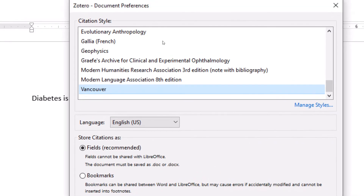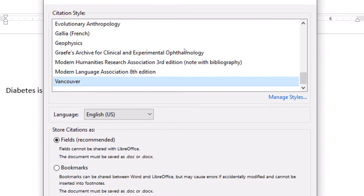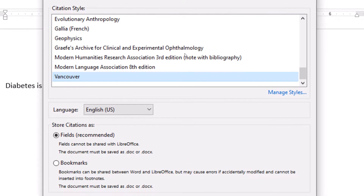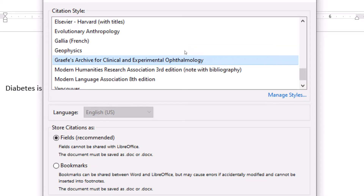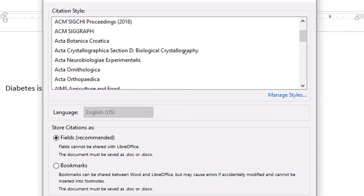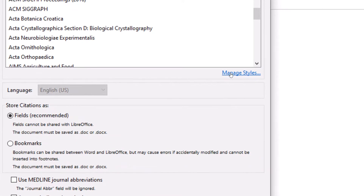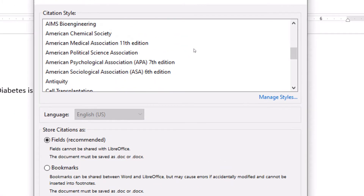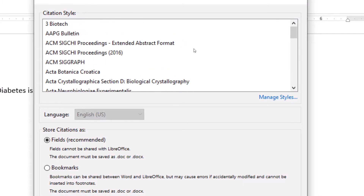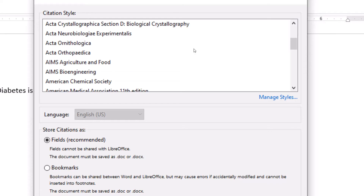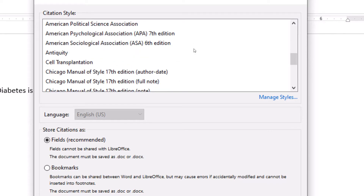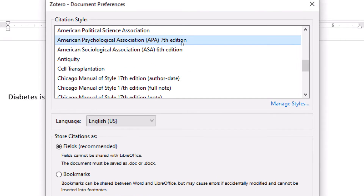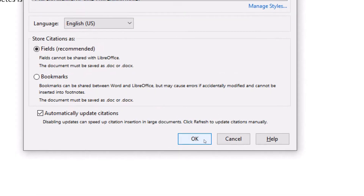When you come over here you have several styles — you can select any style that you want. In case the style is not found, you click on 'Manage Styles' and then you can download a new style. Let's pick APA — American Psychological Association 7th edition — and hit okay.